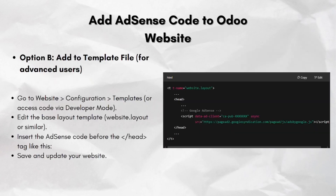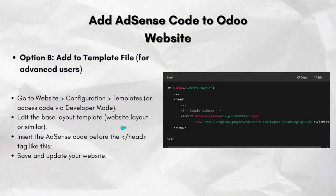Now you can add the AdSense code to your Odoo website — this is Option B, for advanced users, adding it to the template file. Go to the website and tap on Configuration, then go to Templates or access the code via developer mode. You just have to edit the base layout template — something like website.layout — and then insert the AdSense code before the closing head tag, like this. This is how it looks like. Then just save and update your website.